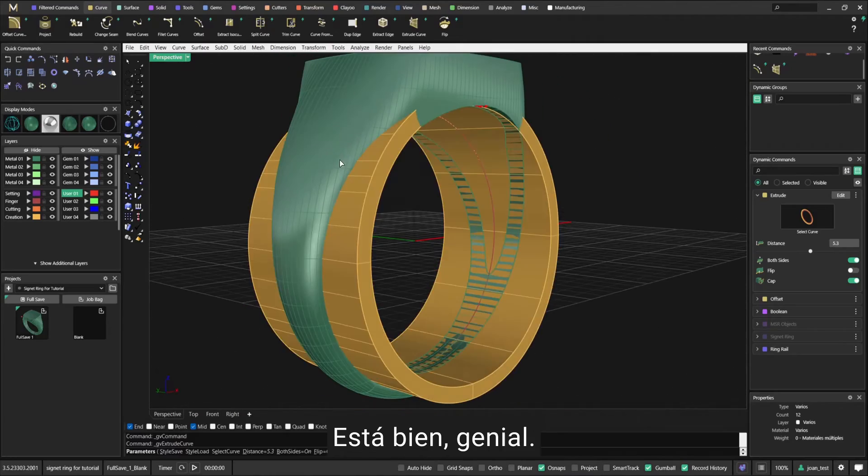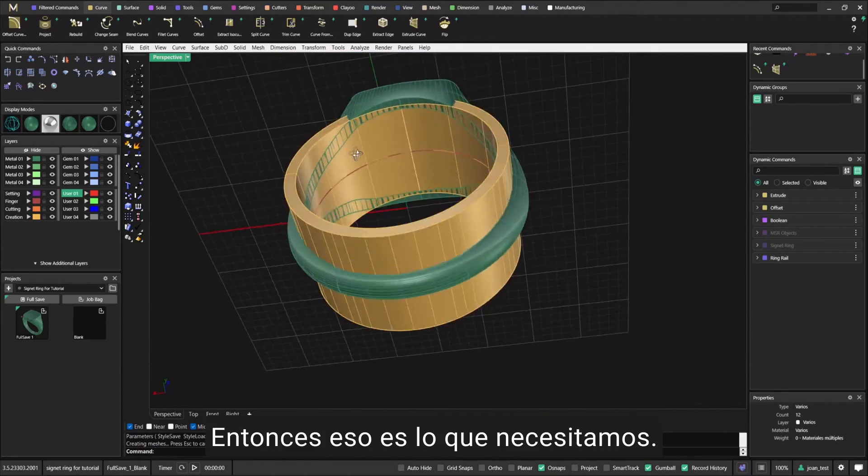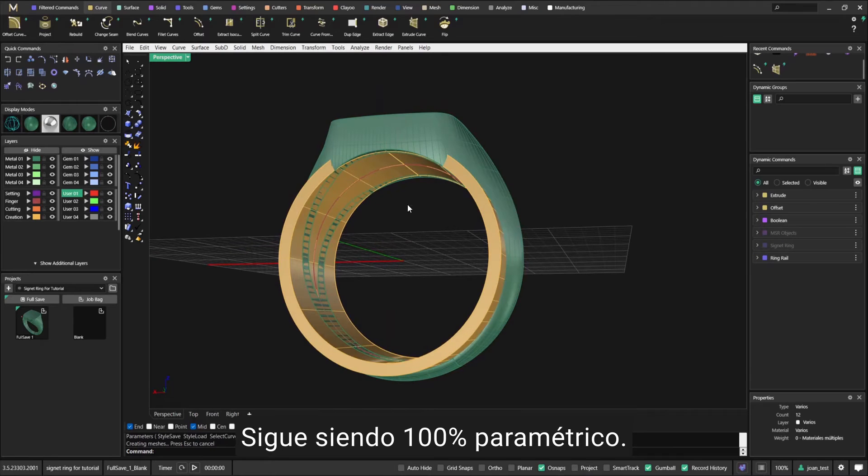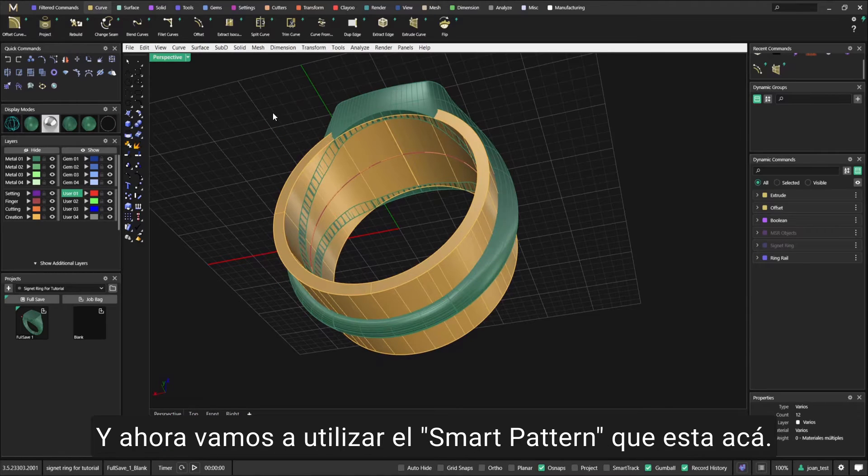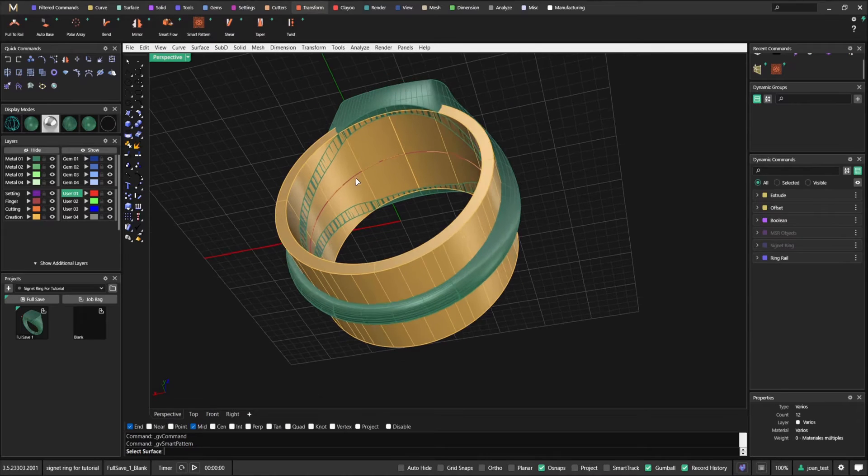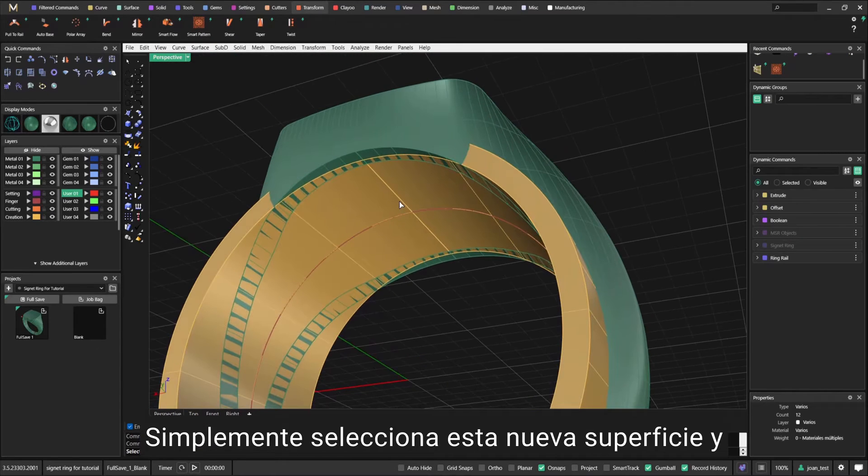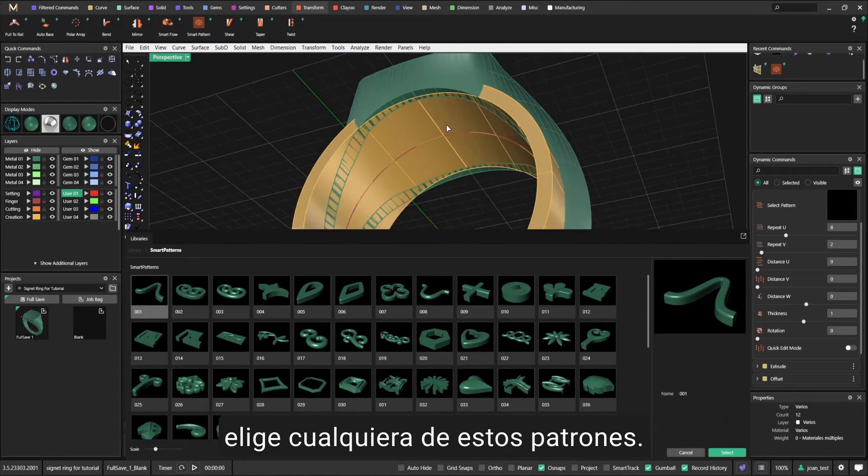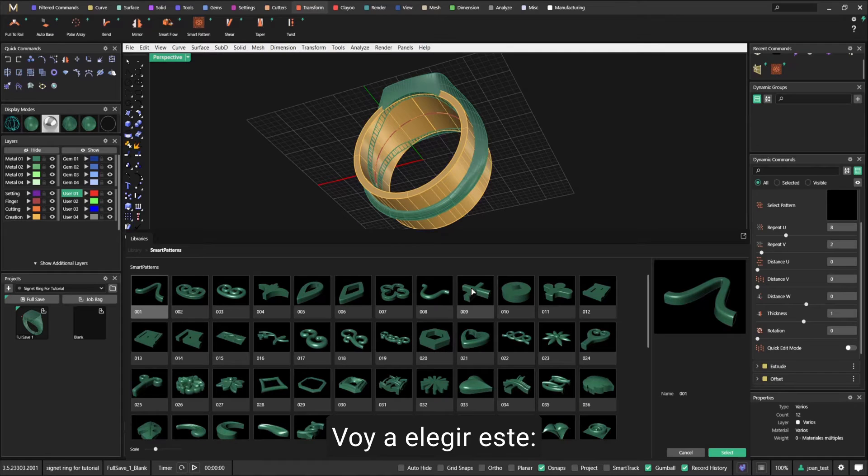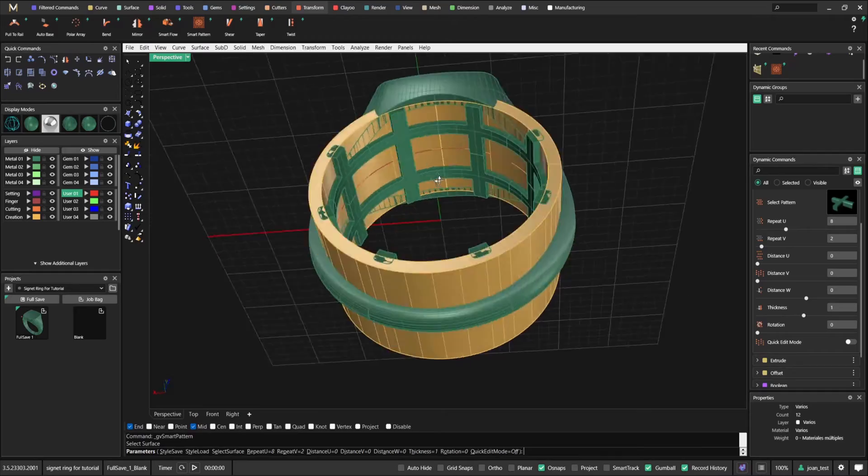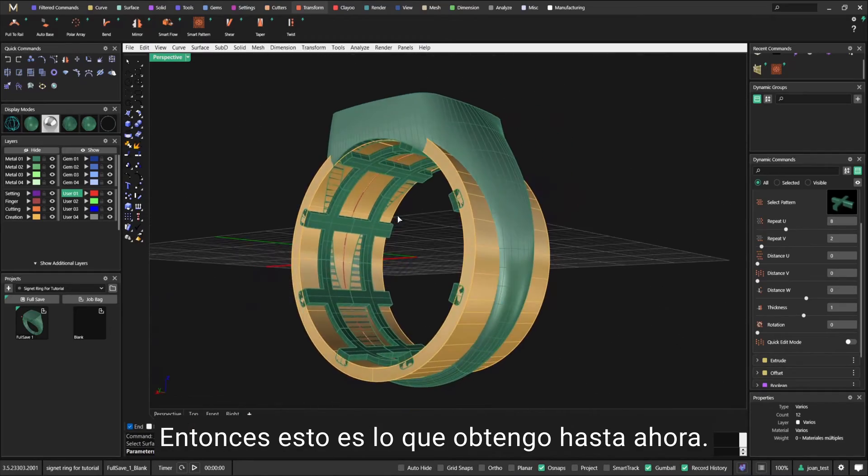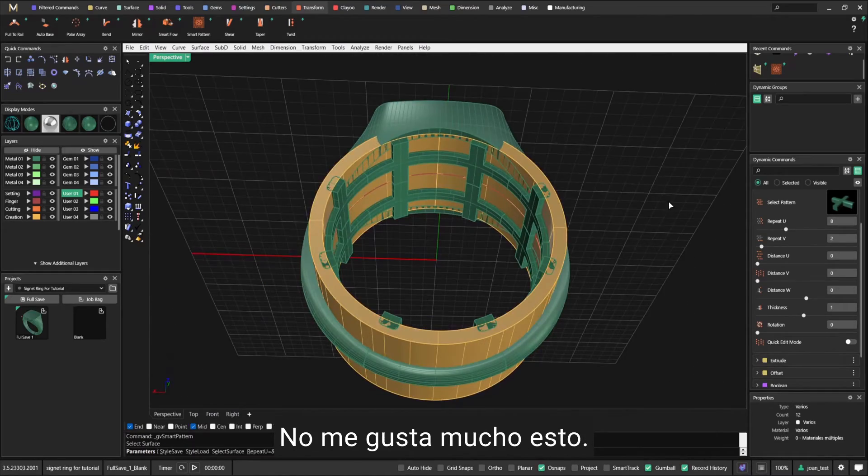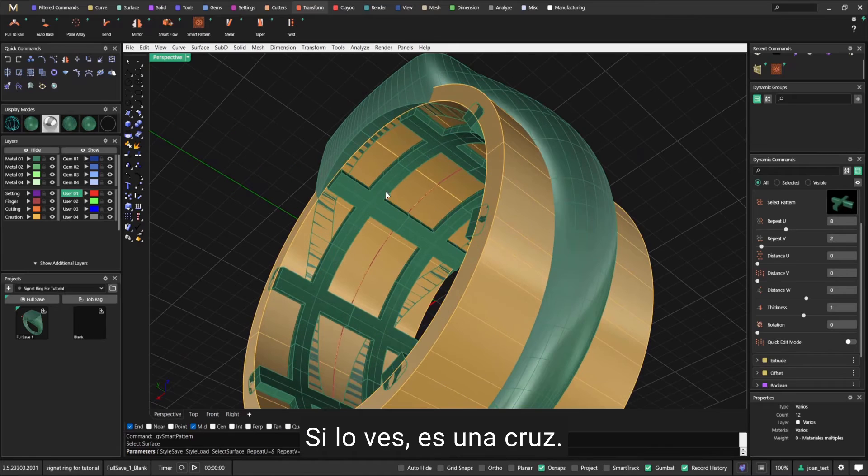Make sure when you extrude it - this is very important - that it's wide enough so that it covers completely the inside of the ring. That's what we need, still 100% parametric. Now we're going to use Smart Pattern, which is here. Select surface, just select this new surface.